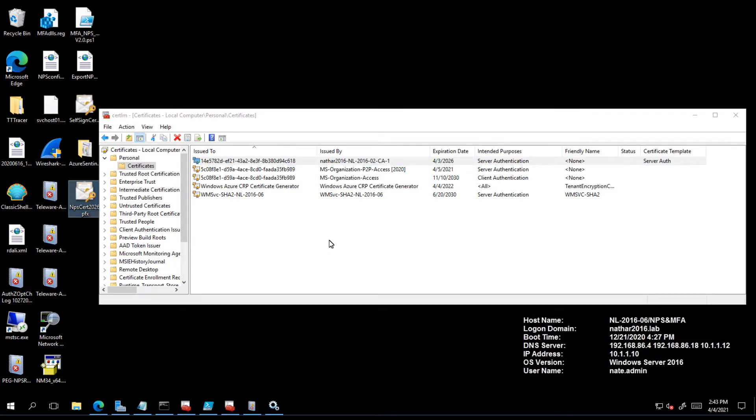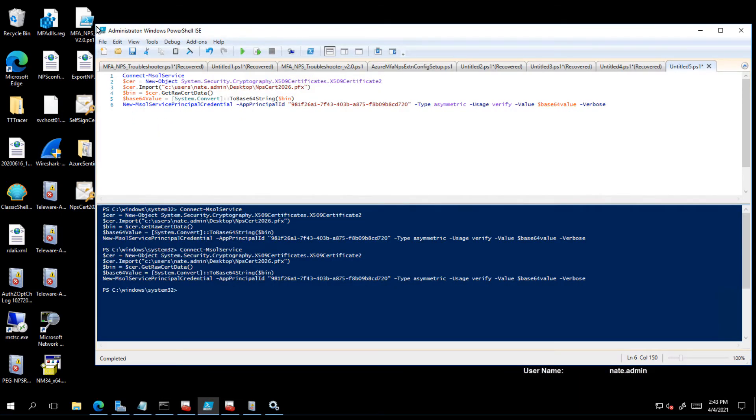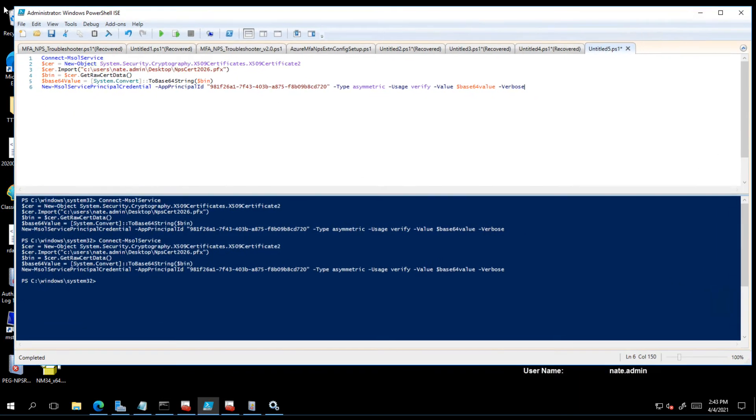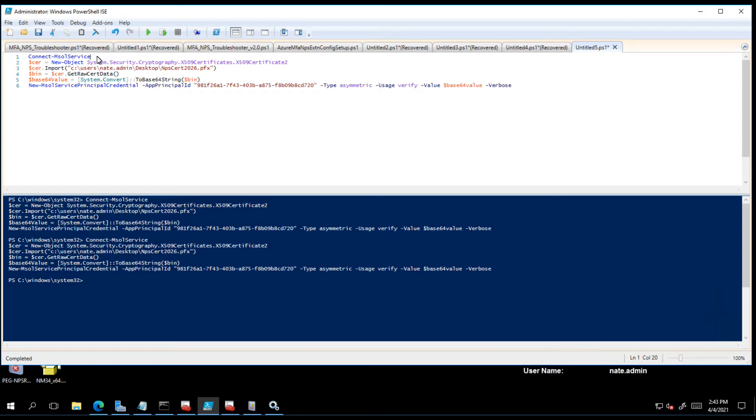Now we have the certificate here with a private key and we need to register the certificate with Azure. Let's talk through what we're doing here. The first thing we're doing is we're actually connecting to the MSOIL service and this is going to generate the authentication prompt. You need to be a global admin to perform this function because you're registering a certificate for the purpose of authentication against the tenant.